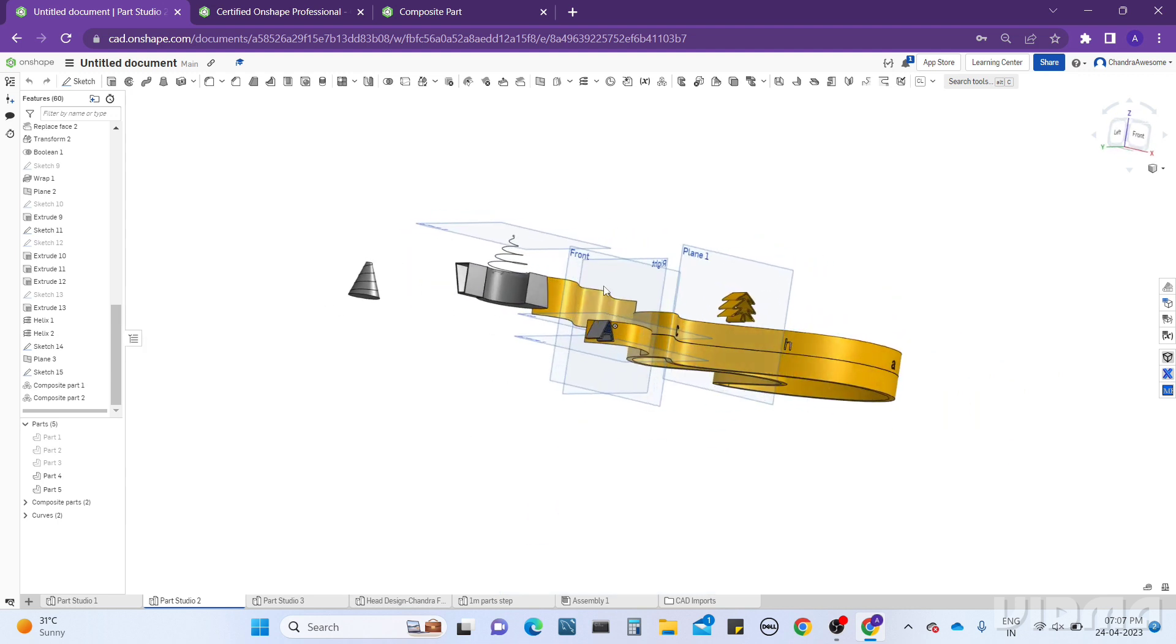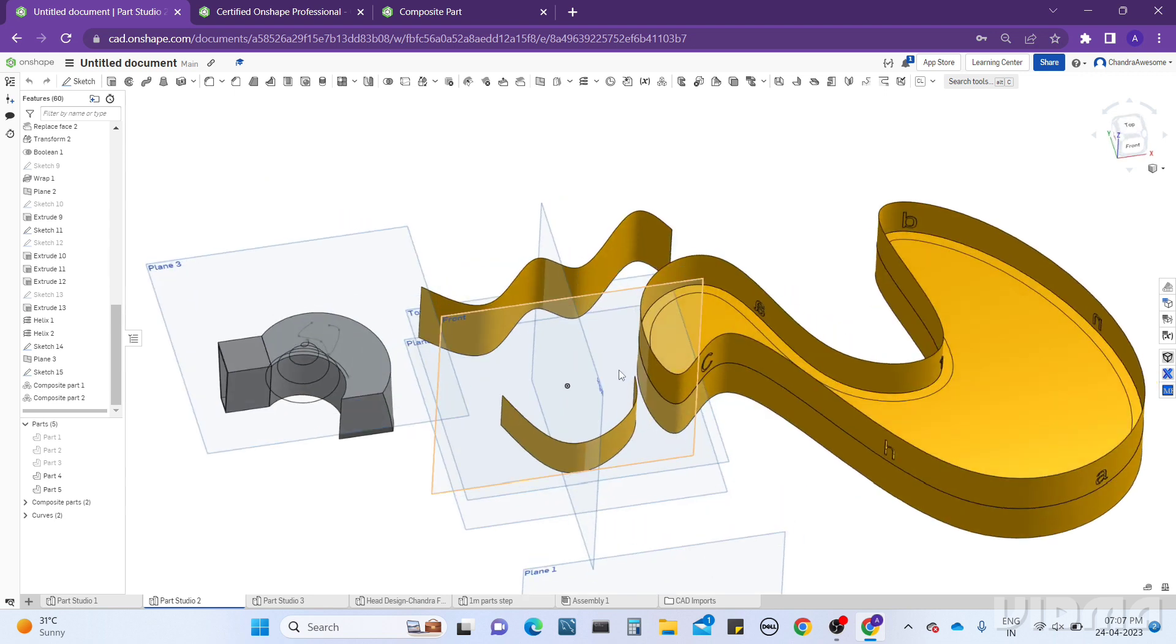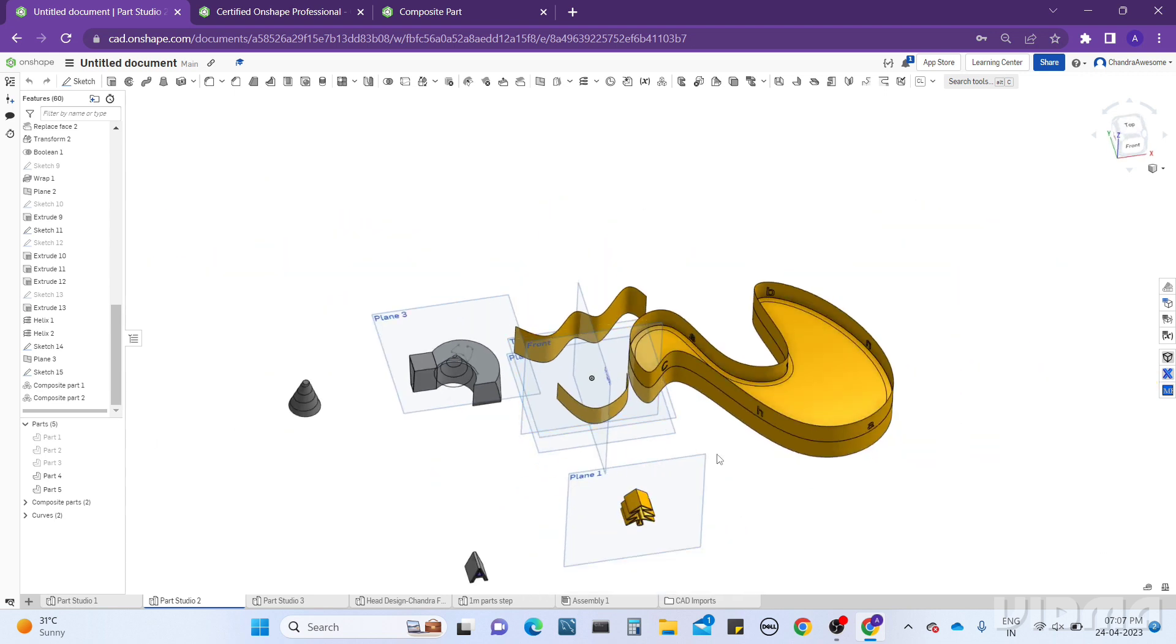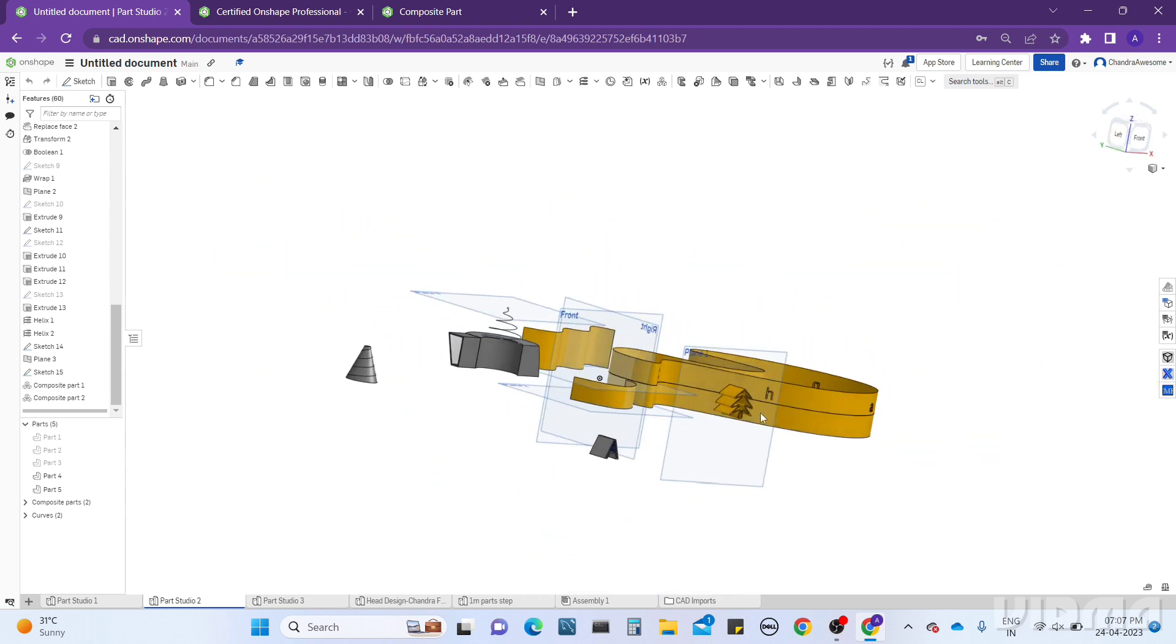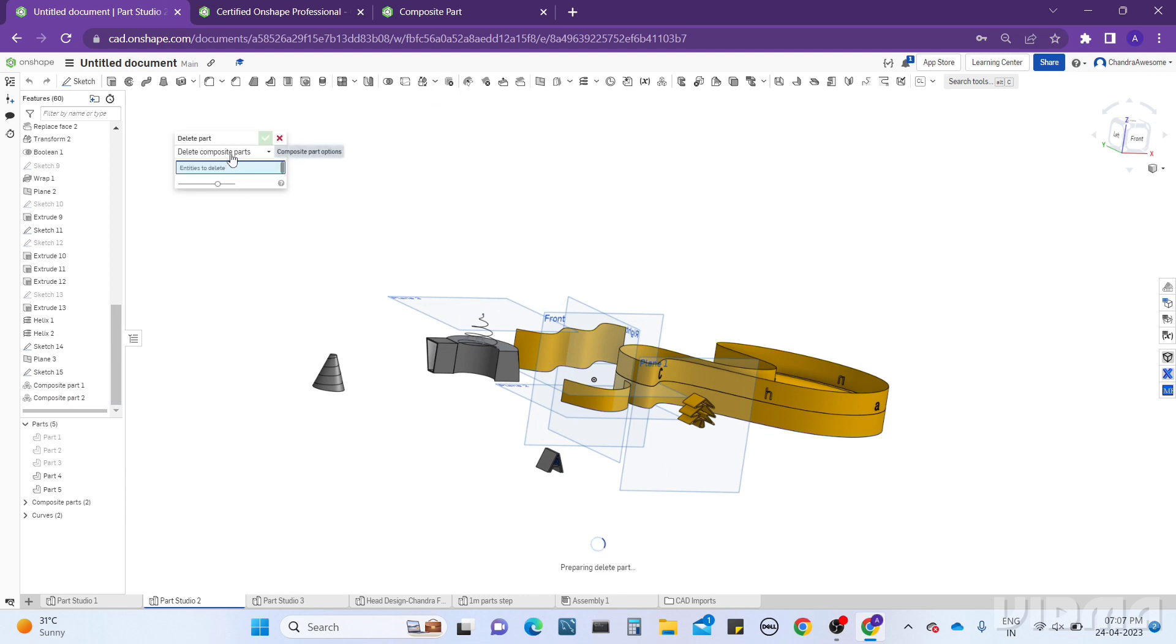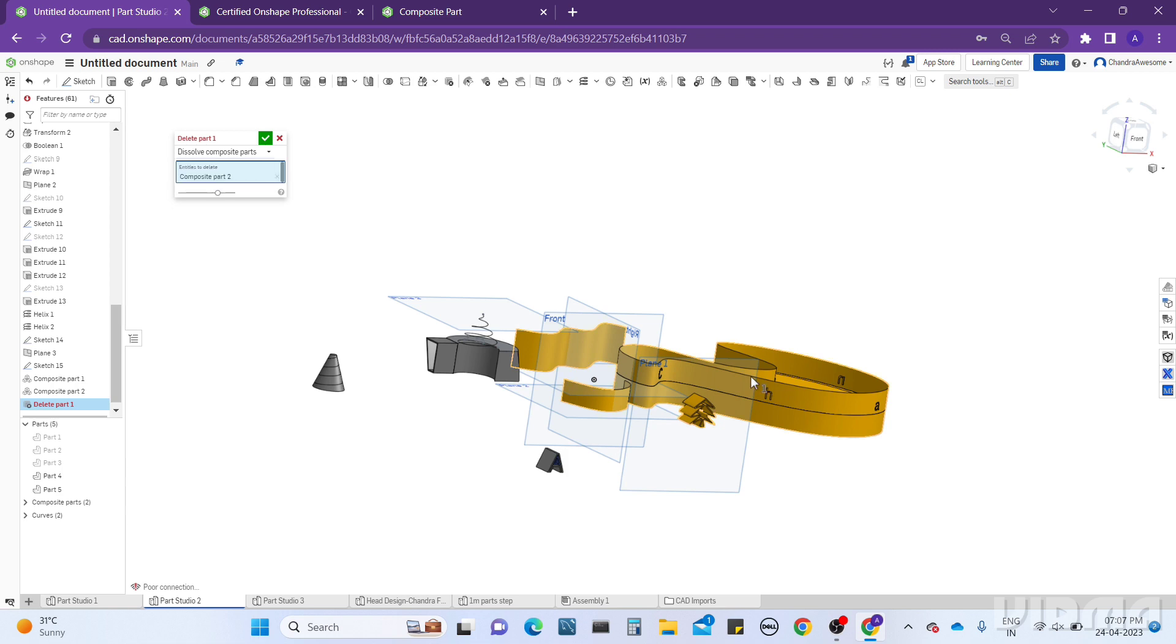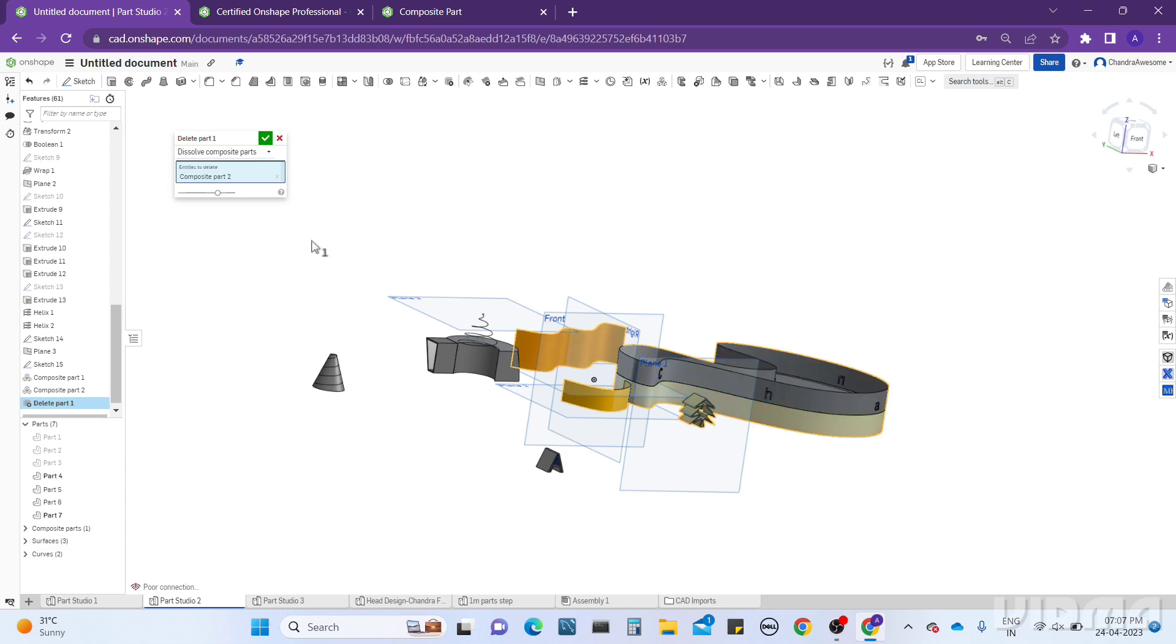You can also composite points, sketches, everything you want. If you want to exit from this composite, you can simply delete the feature, or else you can use the Delete Part here. You can see it is asking: dissolve or ignore the composite. You can perform dissolve and give entities here, select the part, and you can see.